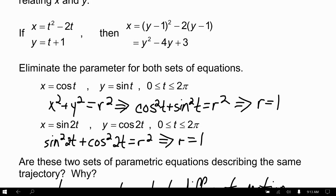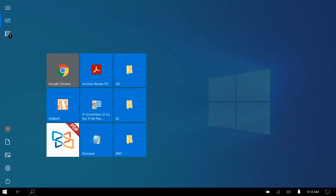If you eliminate the parameter for both sets, you get x² + y² = r², and since cos²t + sin²t = 1, you get r = 1 in both cases. This ties into polar equations — r = 1 is just the distance from the origin (the pole). Even though both results look the same, these are actually two different scenarios. If we think of this as particle motion, the end result path looks the same, but you have to pay attention to what's happening as that path is being created. I'll show you this on the calculator.